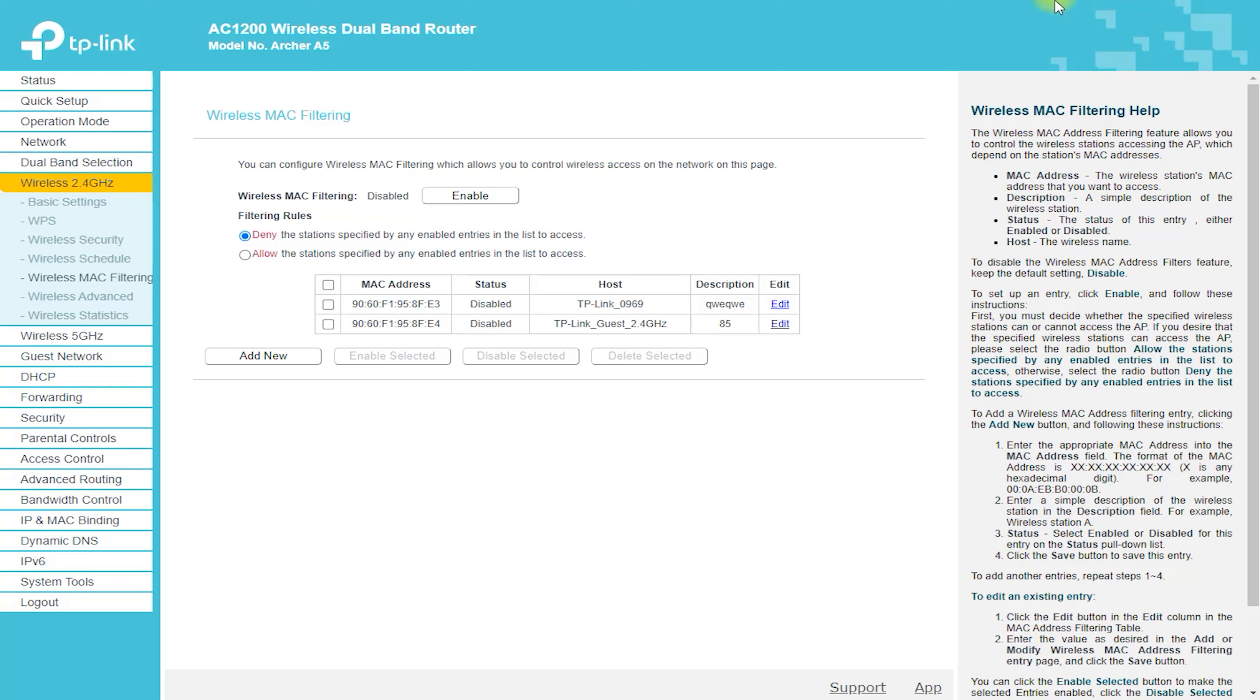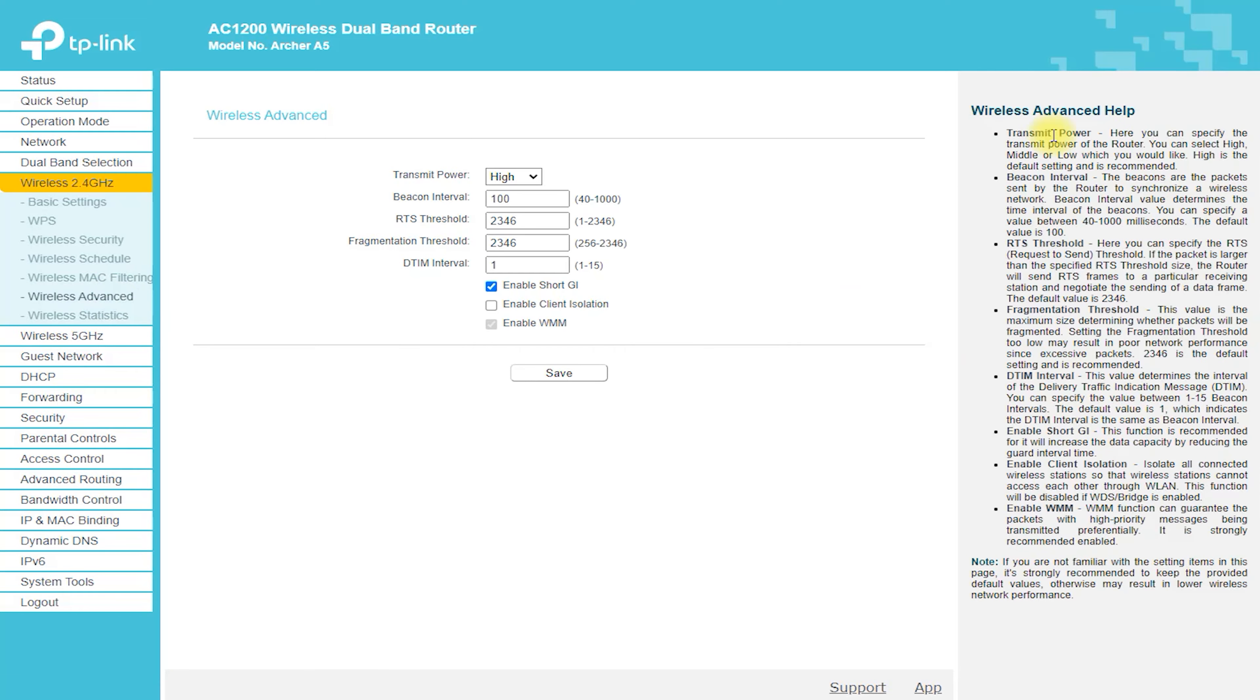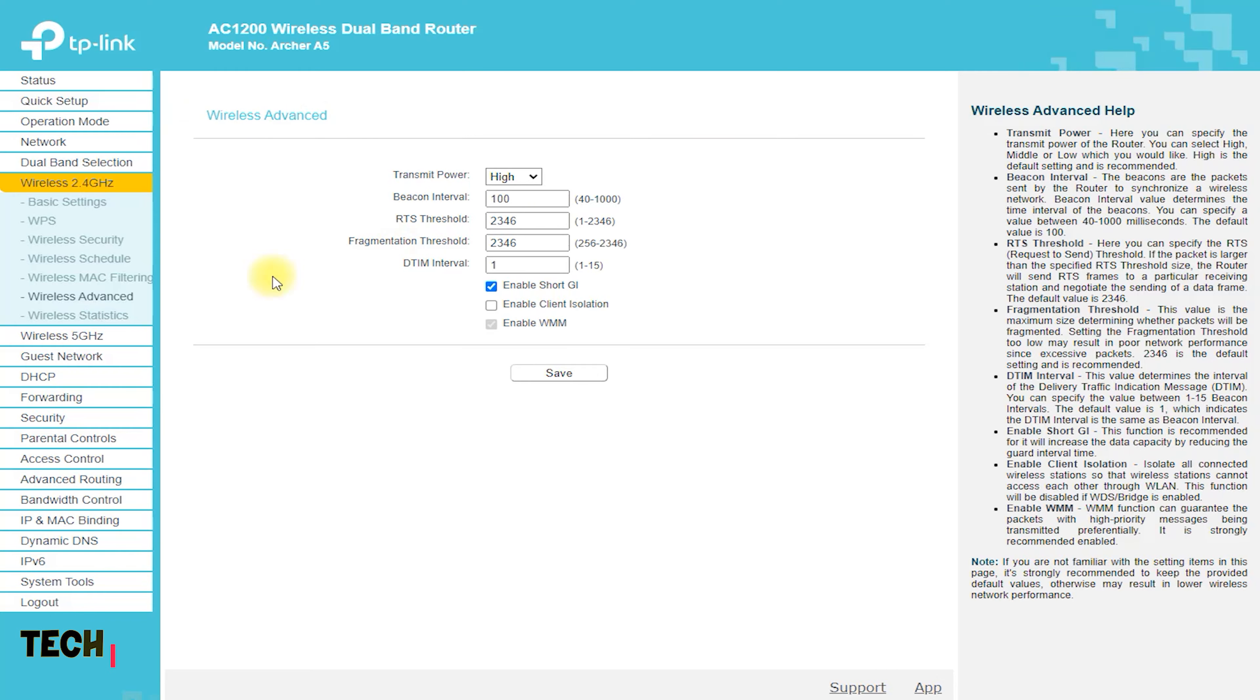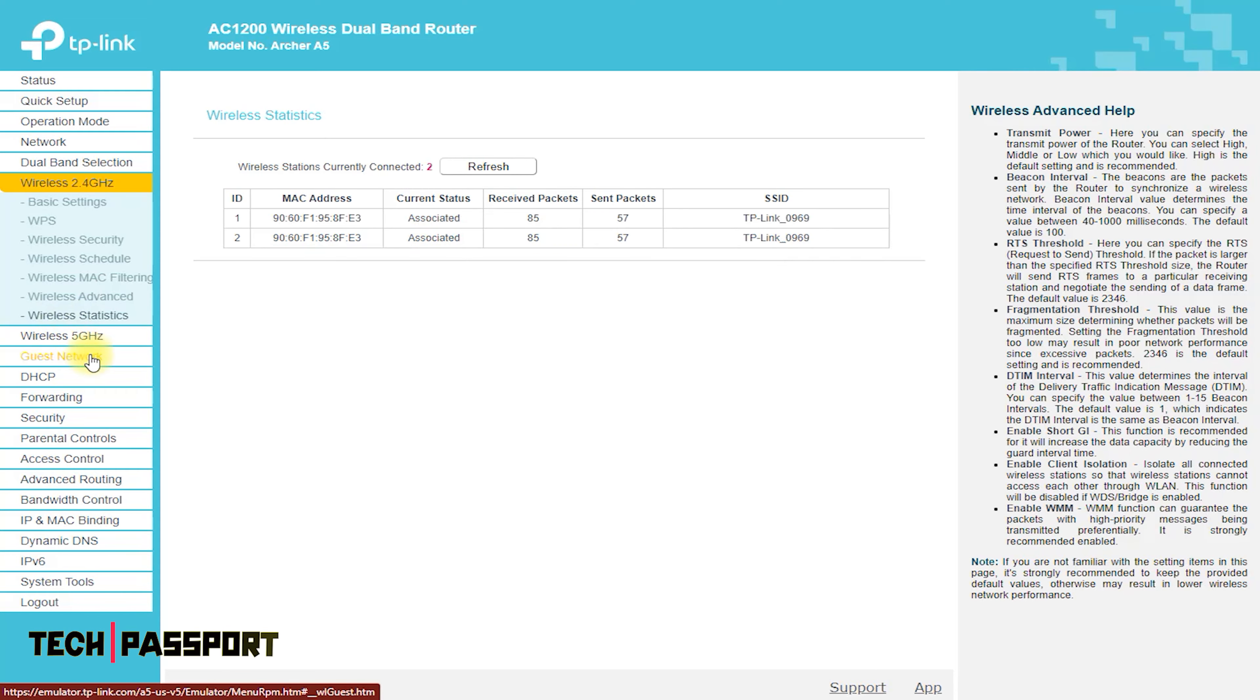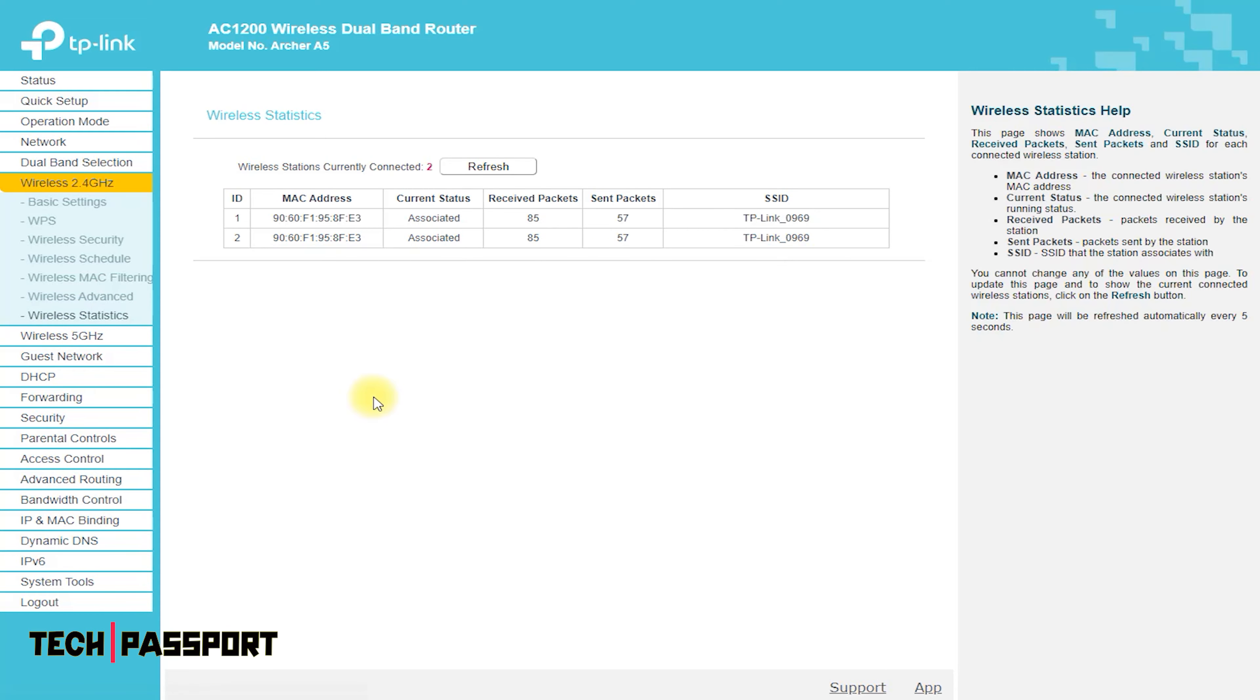Performance. The Archer A5 is built to deliver high-speed performance, making it perfect for streaming videos, gaming, and other data-intensive activities. It supports dual-band Wi-Fi.